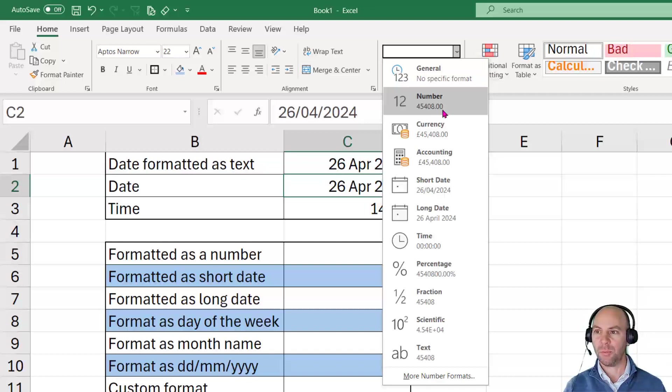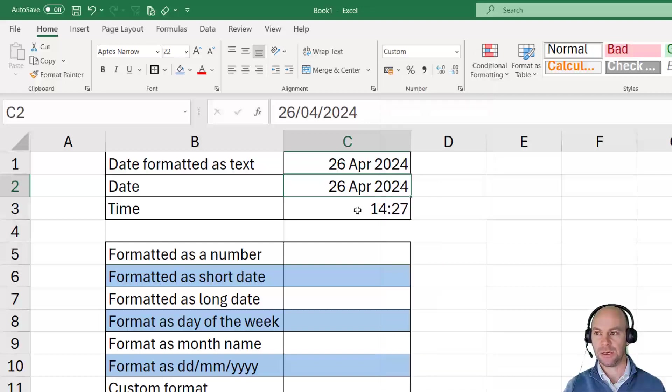And the decimal portion is the time. So if we look at the next example here, we've entered time.